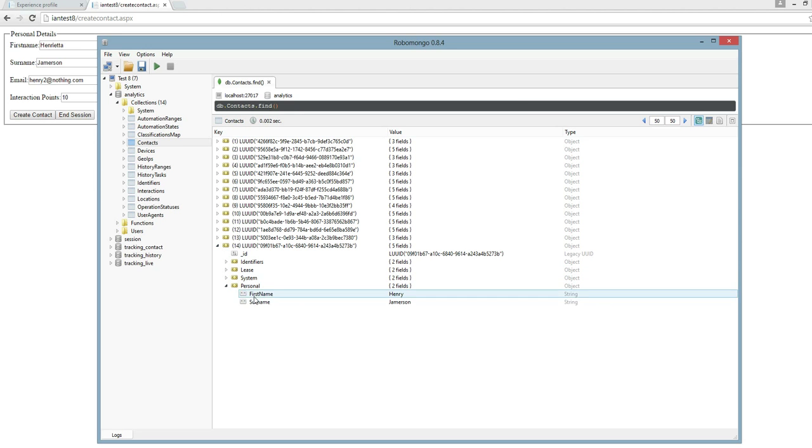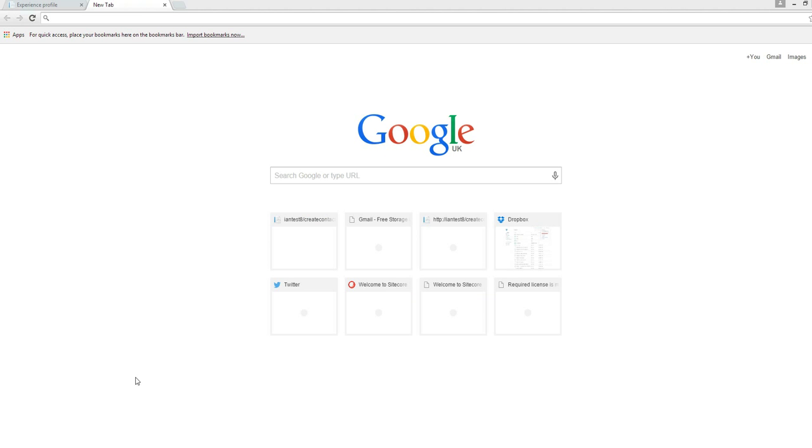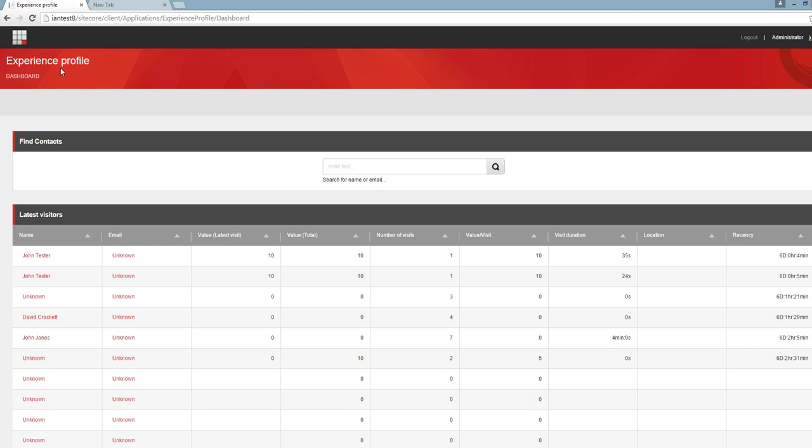You'll see our contact we just created. If I now go over to the experience profile section.